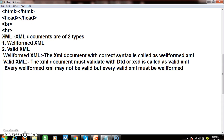XML documents are divided into two types. One is well-formed XML and the other is valid XML. Well-formed XML means creating an XML document with proper or correct syntax — following the required rules when creating the document. Valid XML means the XML document must validate against a DTD (Document Type Definition) or XSD (XML Schema Document). Every well-formed XML may not be valid XML, but every valid XML must be well-formed XML.